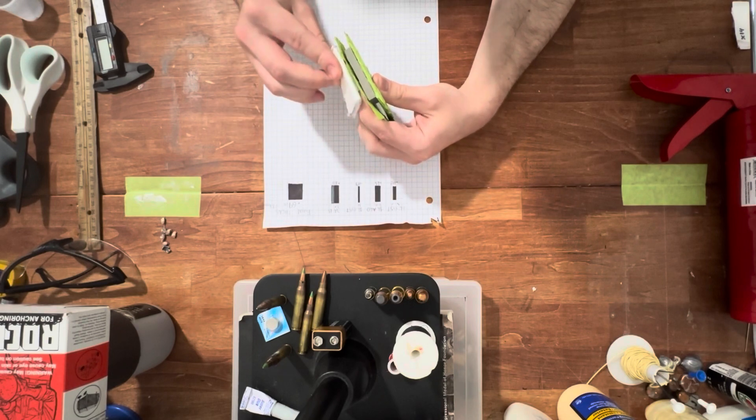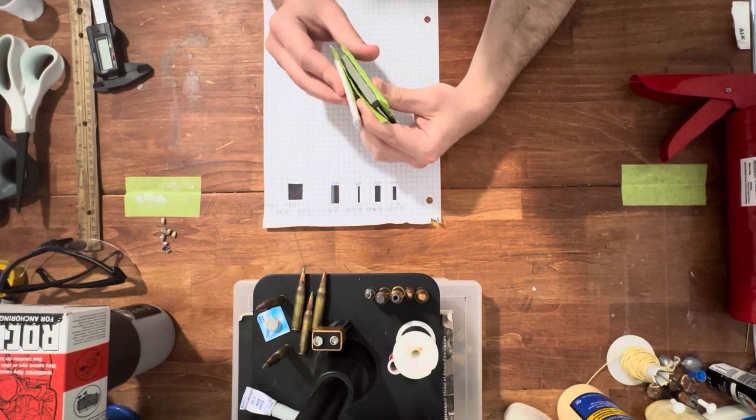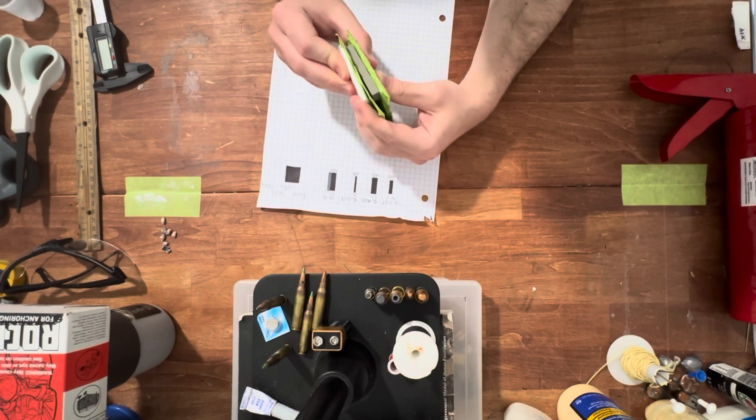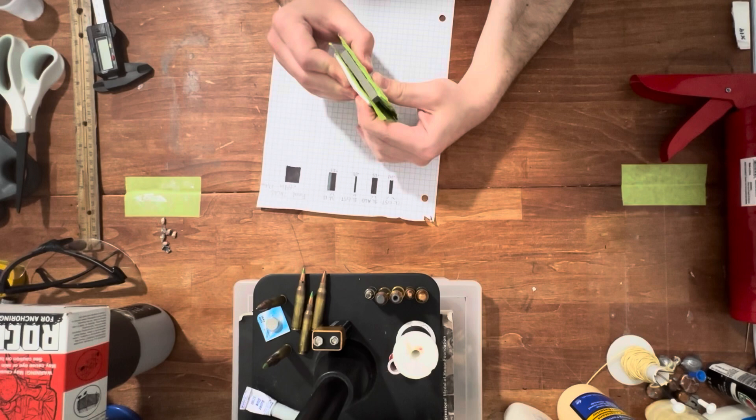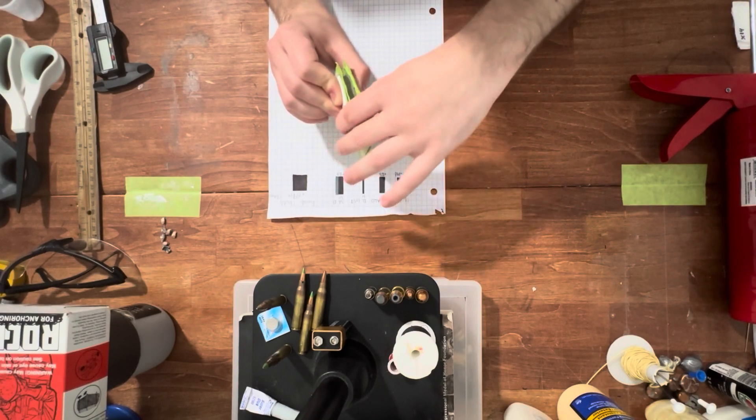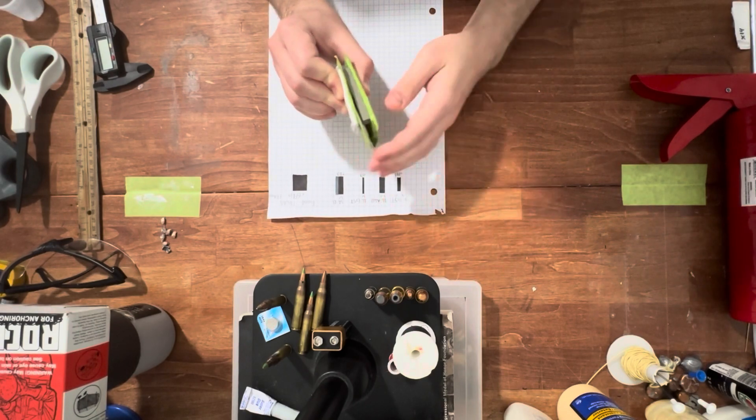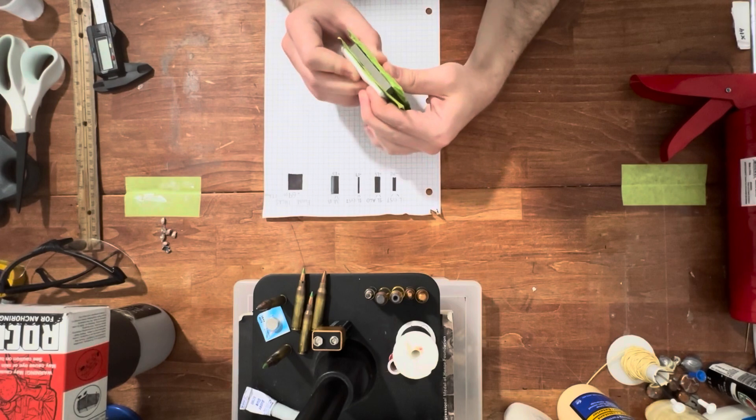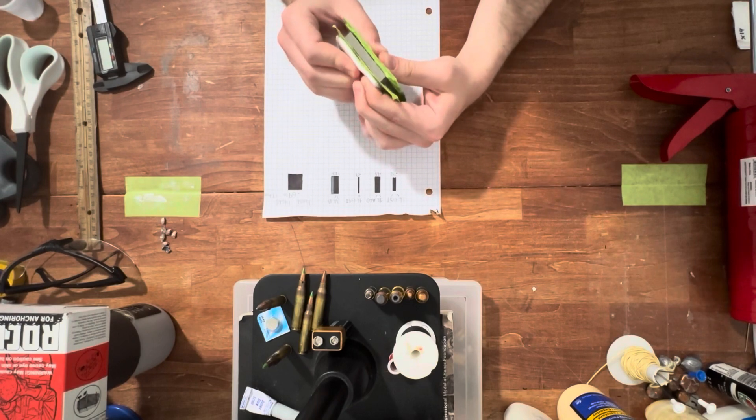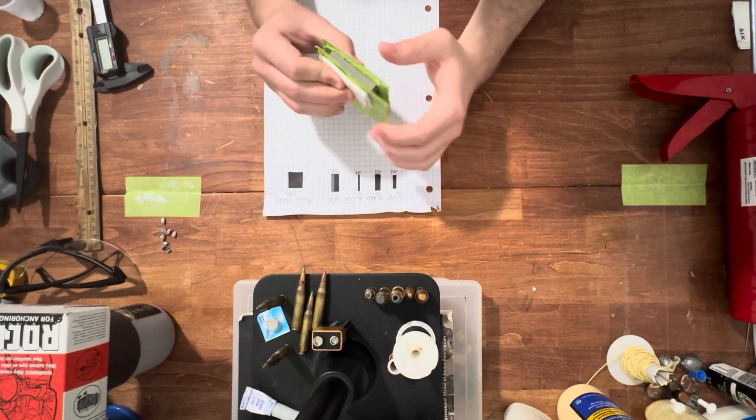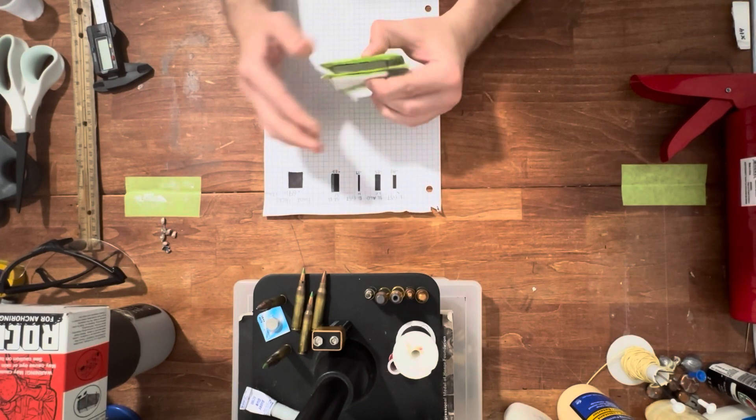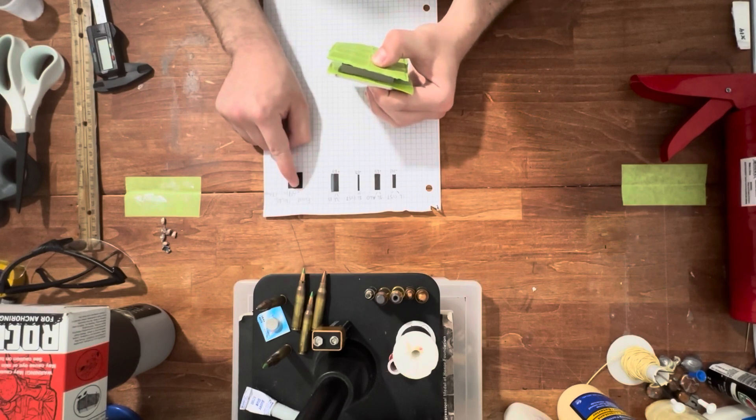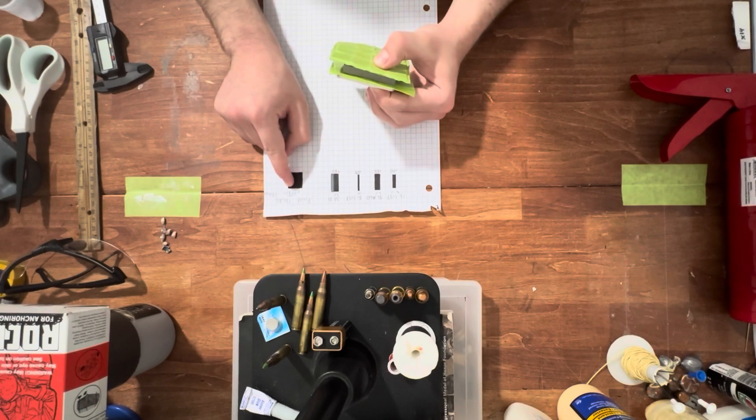Which is probably going to be 22 layers of UHMWPE and 6 layers of Kevlar, something like that. The final thickness is going to come out at around 0.69.